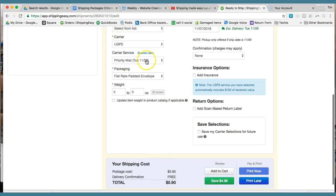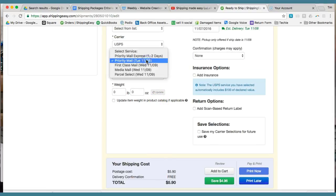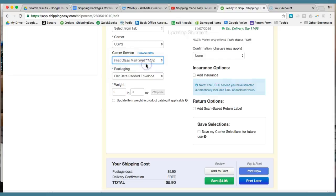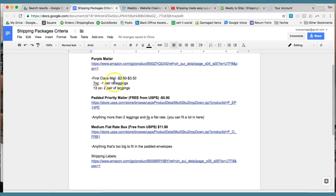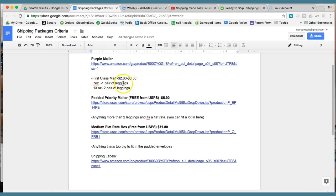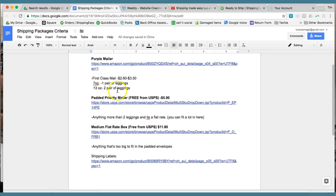But keep in mind, you'll save next time you do one and it's first class mail because maybe it's just one or two leggings. We have a document that we created here that shows you, okay, if it's either one pair of leggings or two pair of leggings, it's going to be seven ounces or 13 ounces. And that's first class mail. So it's either $2.60 or $3.50 if you're shipping out just one pair of leggings or two pair of leggings.